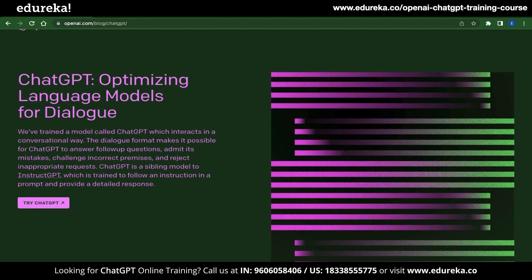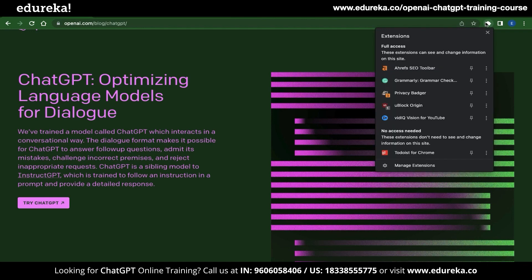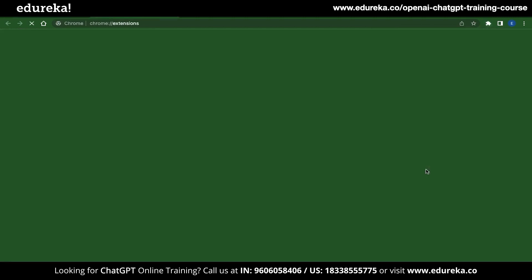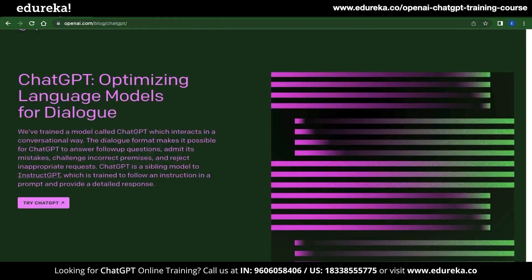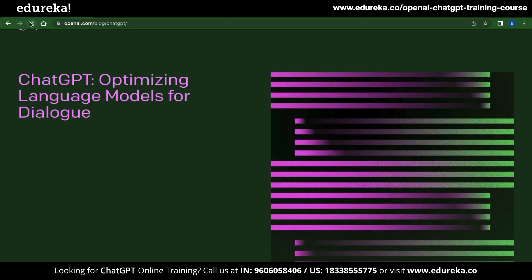The second solution is disabling all your extensions. To do this, check the top bar for the add-ons icon. Click on that and you will see a list of extensions that are active right now. At the very end of that menu, you can see the option called Manage Extensions. Click on that and Chrome will open a new tab with a list of all your extensions. Go ahead and disable all the extensions, then go back to the OpenAI tab and click refresh.